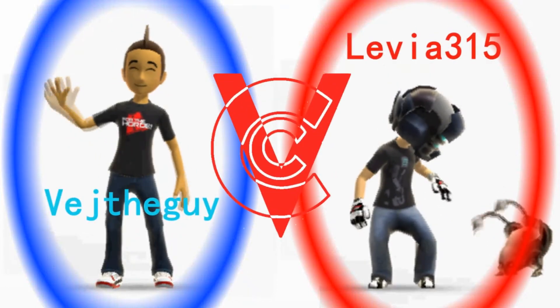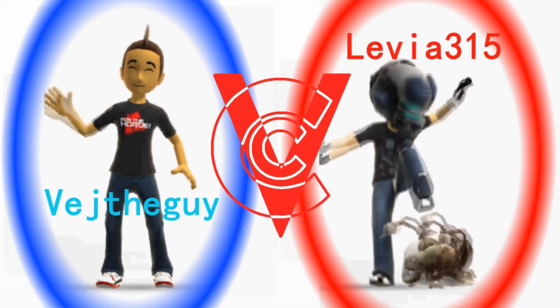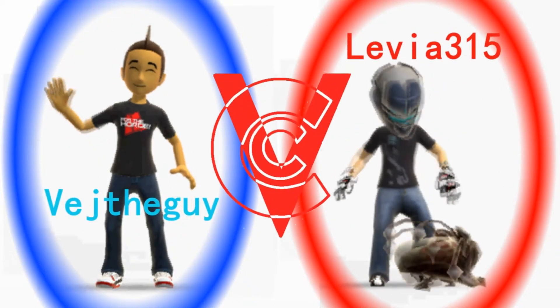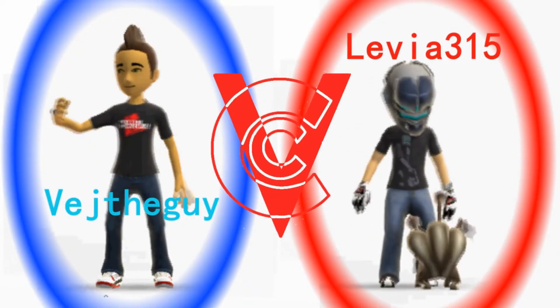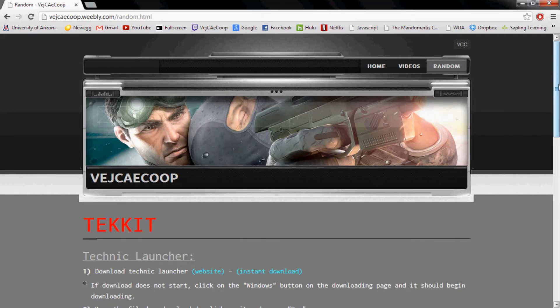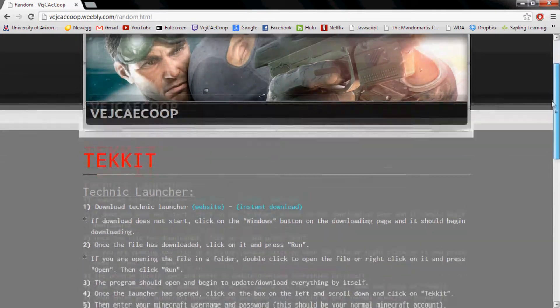Hello fellow YouTubers and gamers. Welcome to the VCC channel. Hey there everyone.